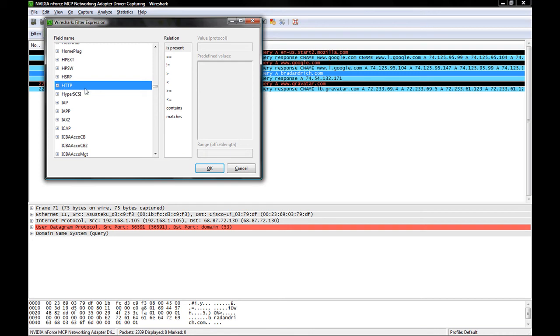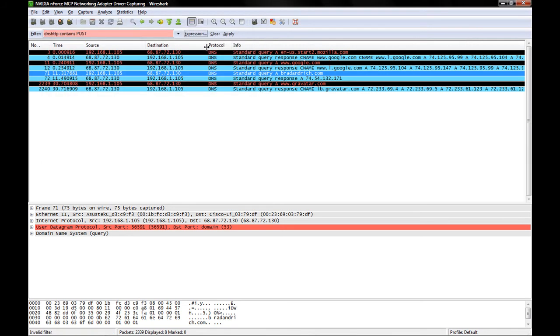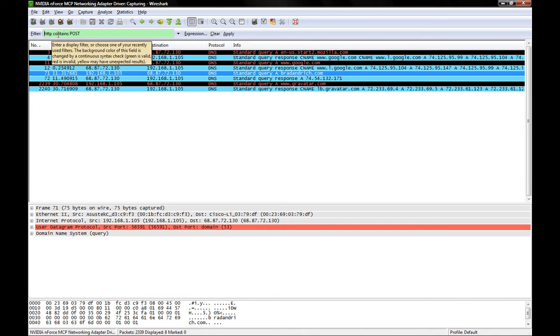There we go. HTTP. Now, we're going to be looking for HTTP requests, and they're going to contain the protocol or value POST. Got to get rid of this first. And HTTP contains POST, capitalized, and apply.